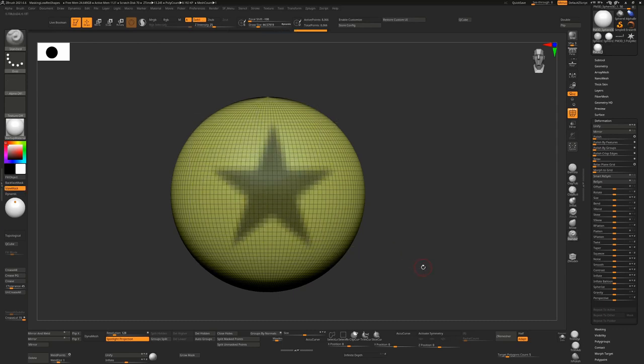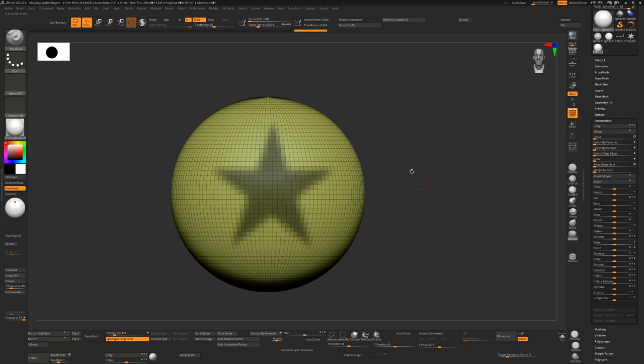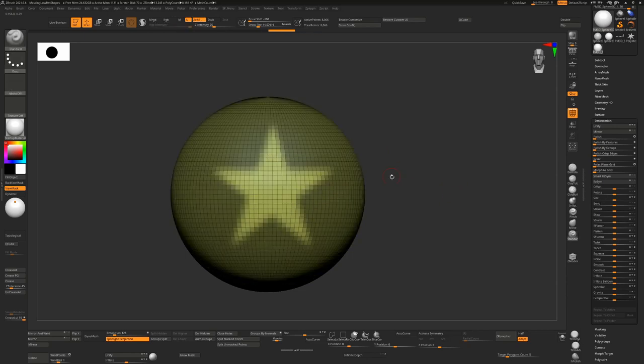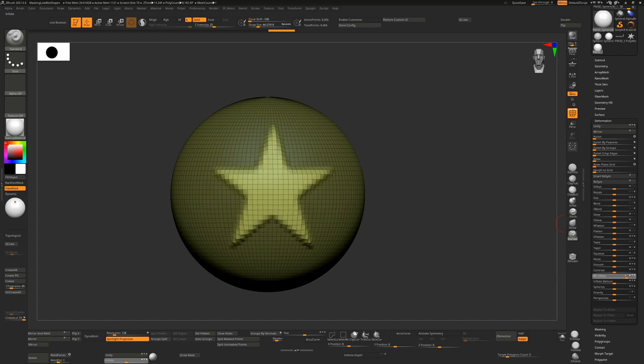You get this low resolution result because you just don't have enough polygons to get higher resolution. If you don't want to make higher polygons and you do want a better result, for example if you control tap to invert that mask and go down to deformation and inflate that, you get results that look like this which is awful.